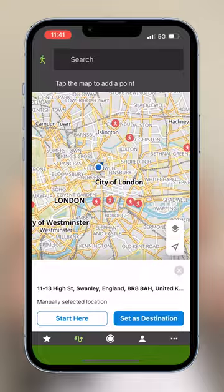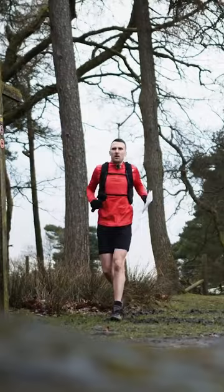Komoot is usually only thought about in the cycling sphere, but it's growing in running too. The nice thing about Komoot is that you can just choose a start and end point and it'll automatically generate a route for you.